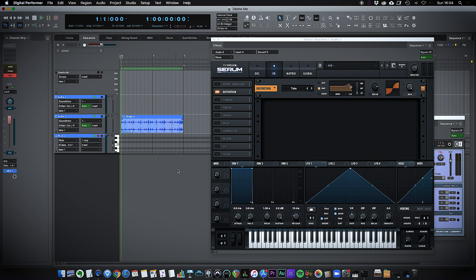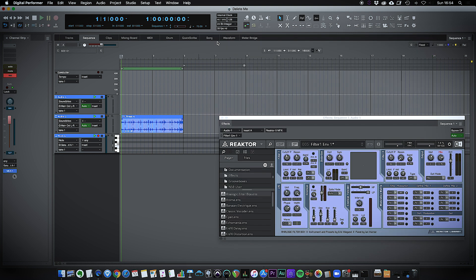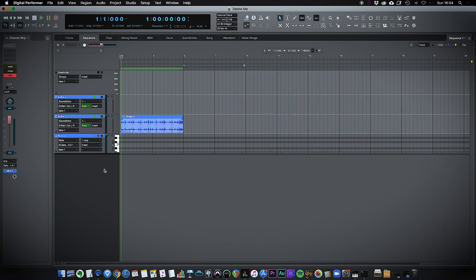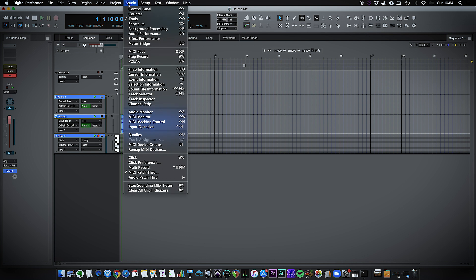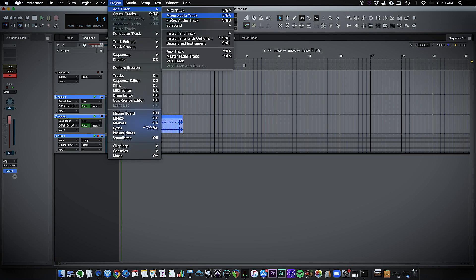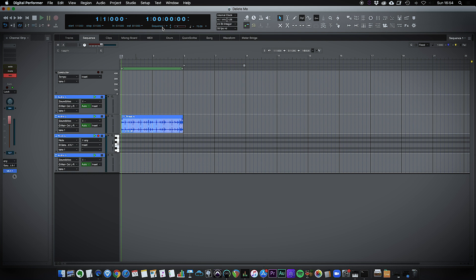So let me just take you through step by step how you do that. For the first instance let me just close that down. All you need to do is simply use your project, add track, pick a mono or stereo audio track, add our track in.